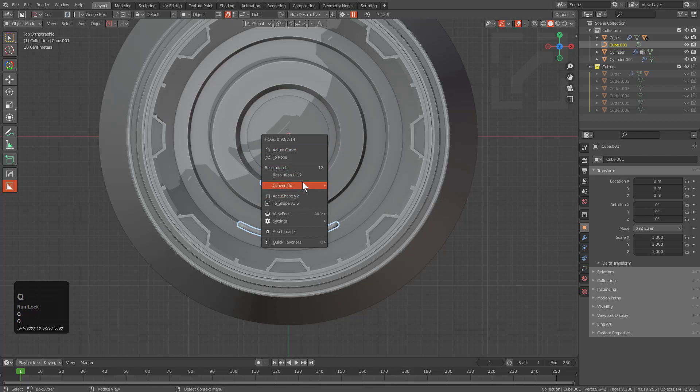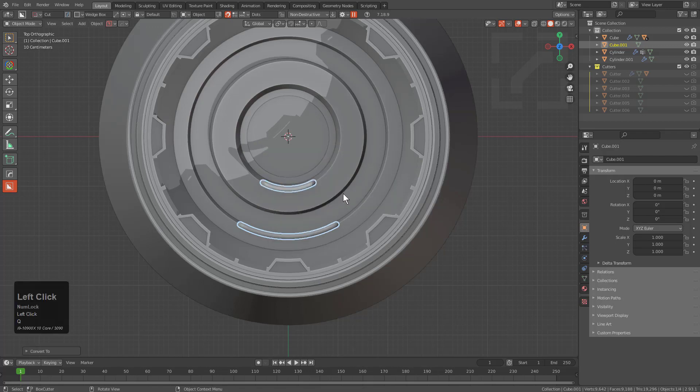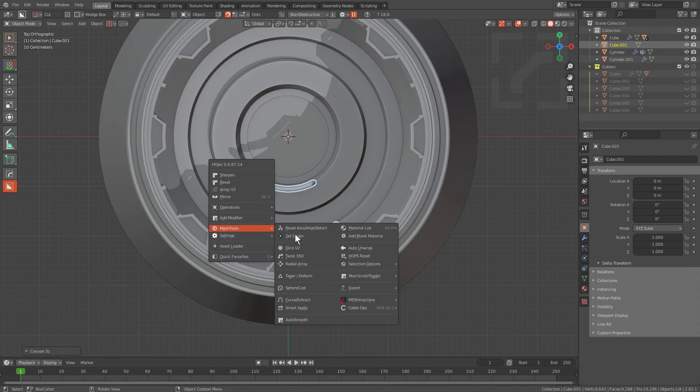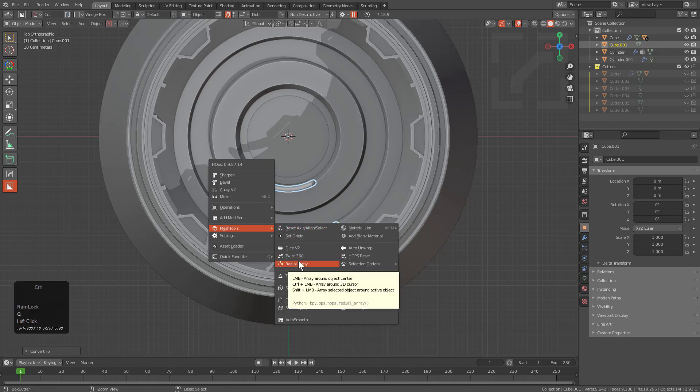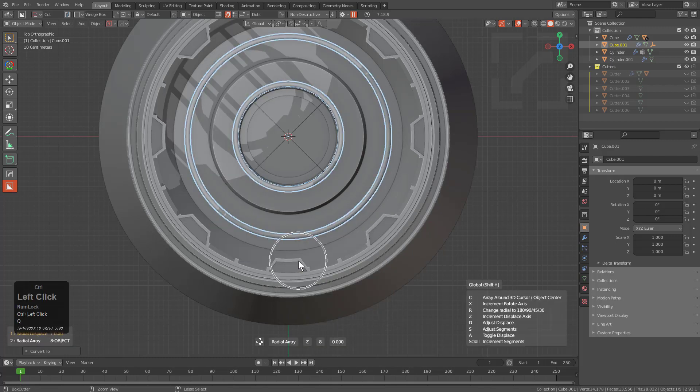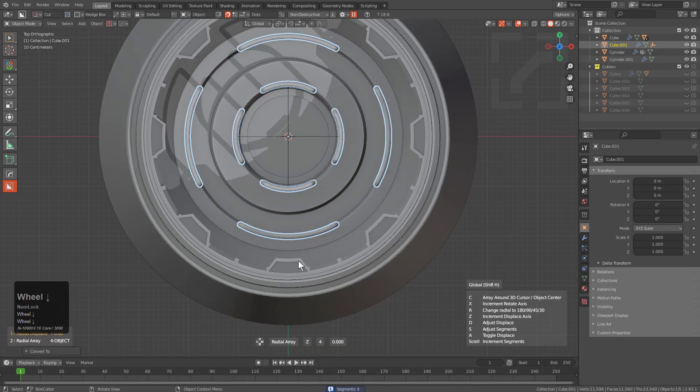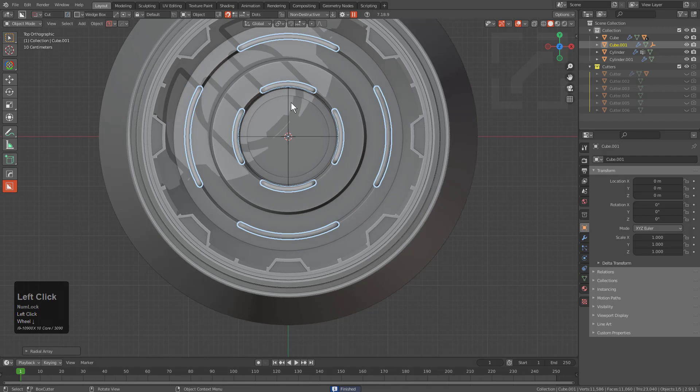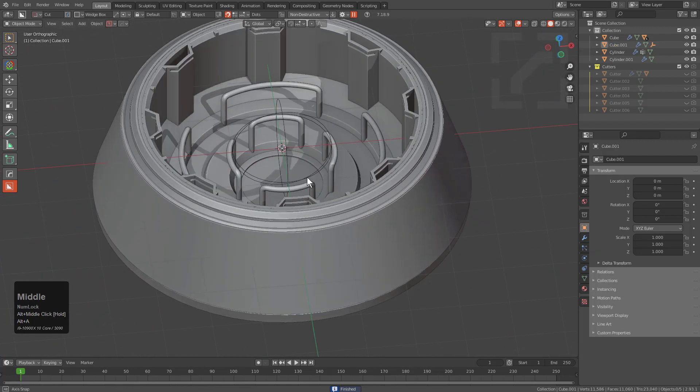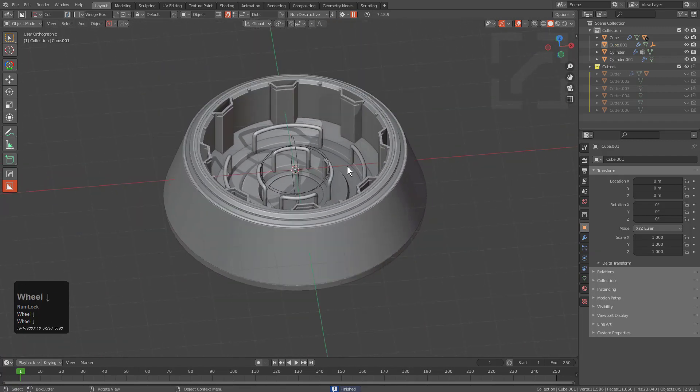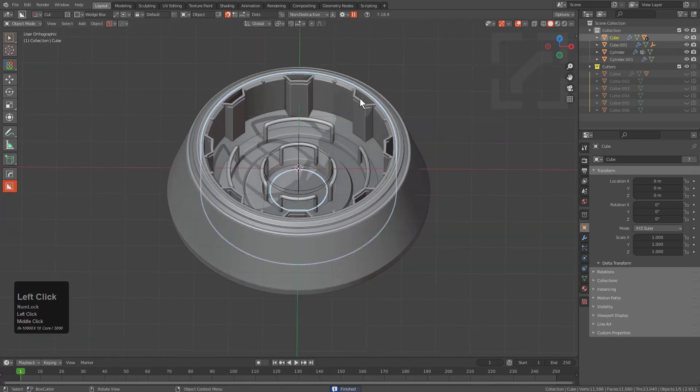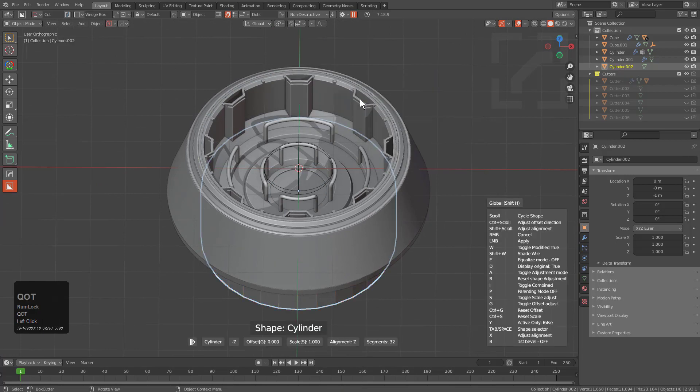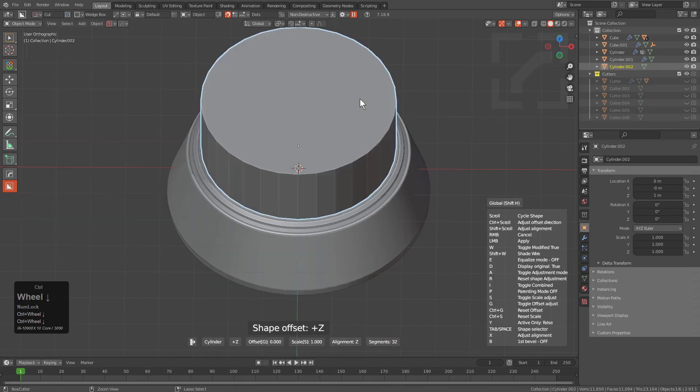Looking at it from top view, we can from here just choose to convert this to a mesh, giving us more options in the Q menu, where we can go to Radial Array and just Ctrl+click it to perform a radial array around the 3D cursor, giving us this as a result.